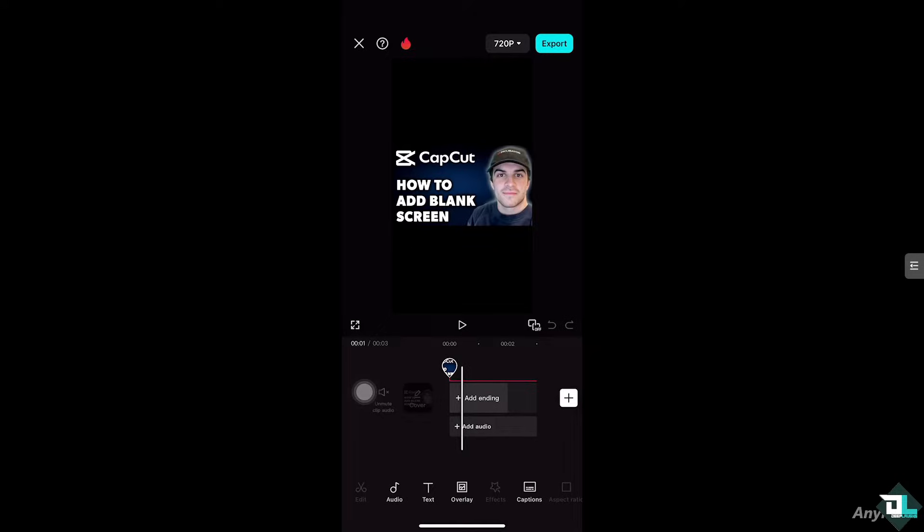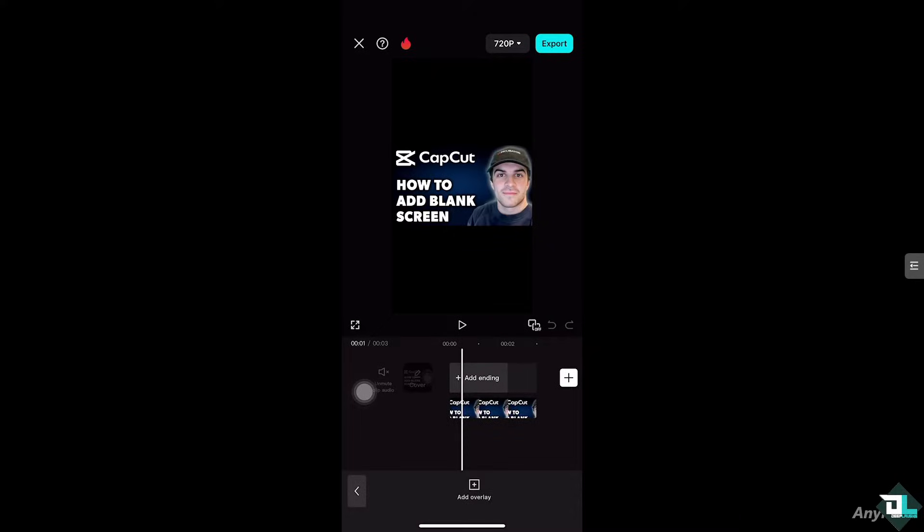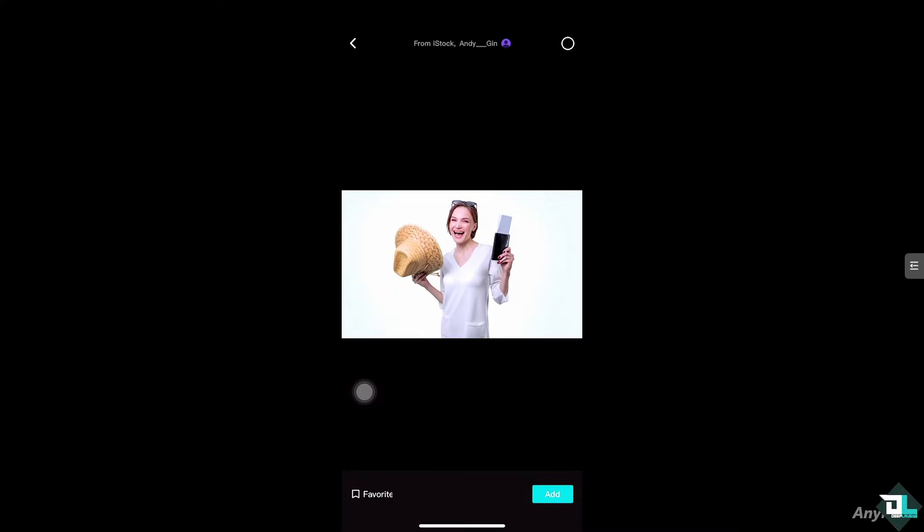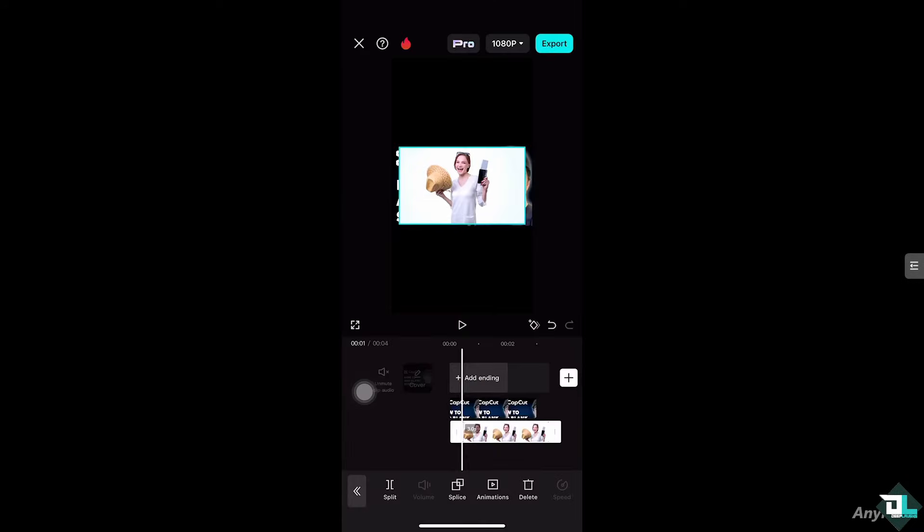Adding an overlay. I'm going to add two videos here for you so we can showcase how we can add a blank or black screen. Click the overlay section. I'm going to be choosing this video itself.